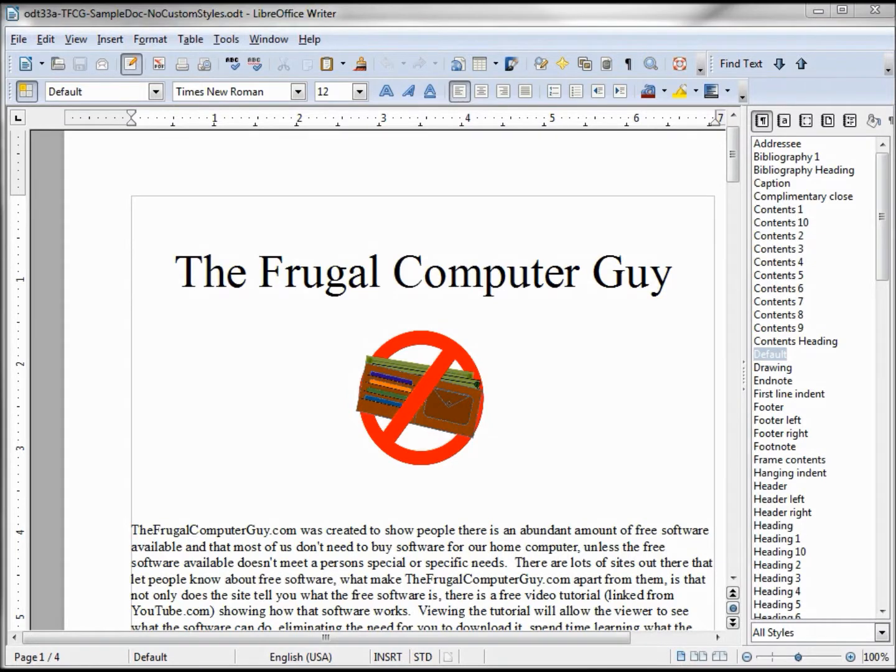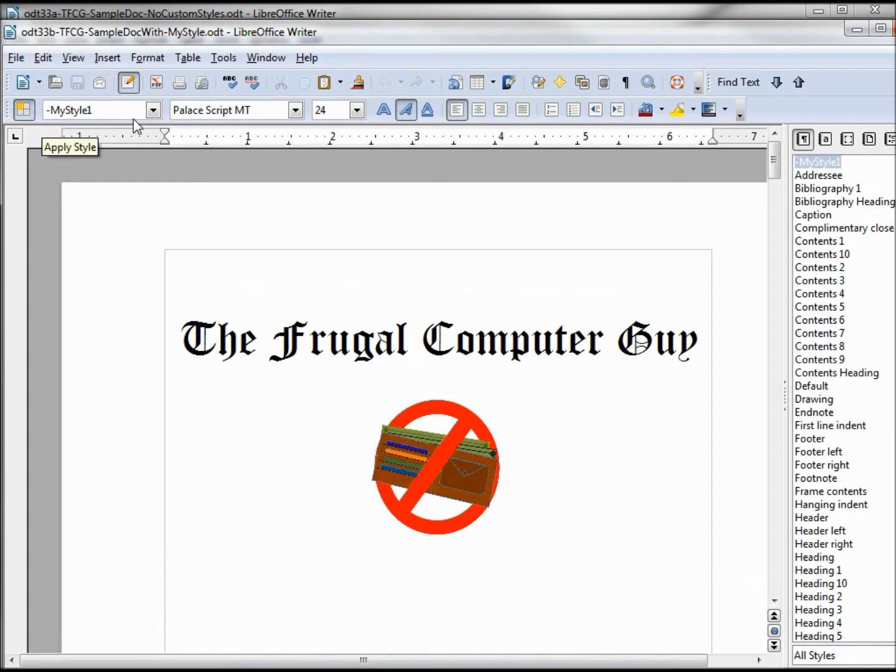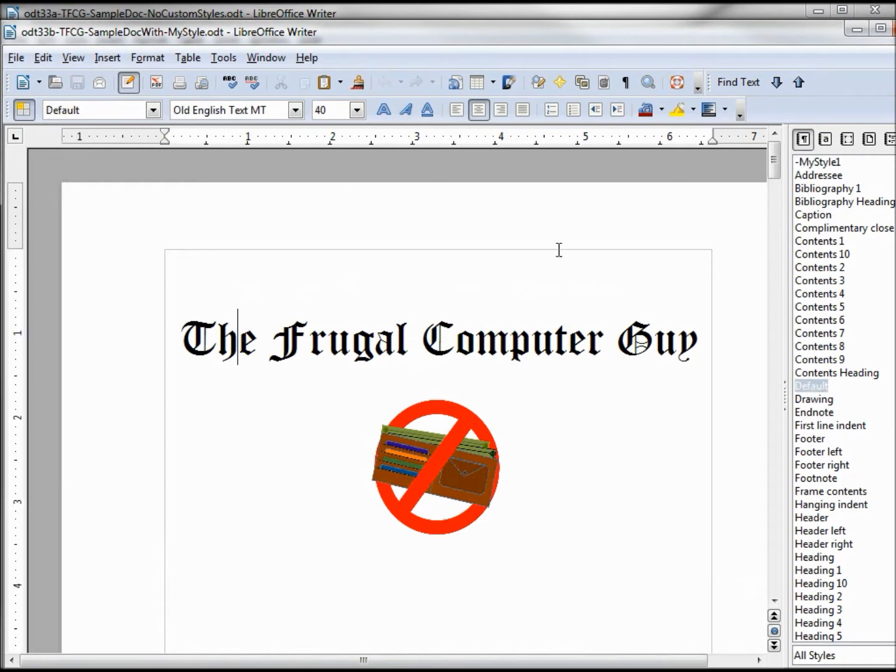I've got two documents I'm working with. This first one has no custom styles. The second one has got this myStyle1 of Palace Script, and the default is set to Old English.